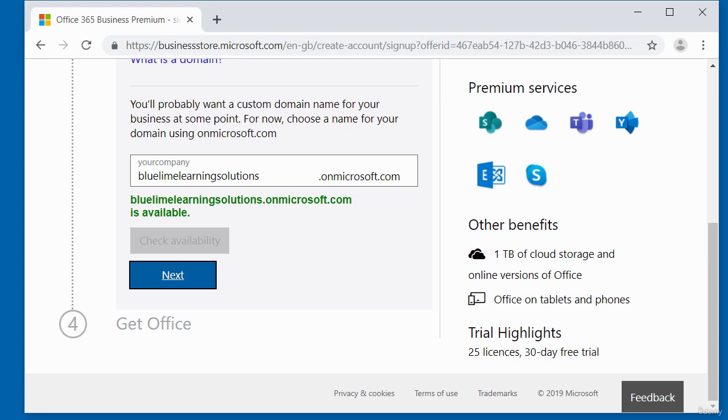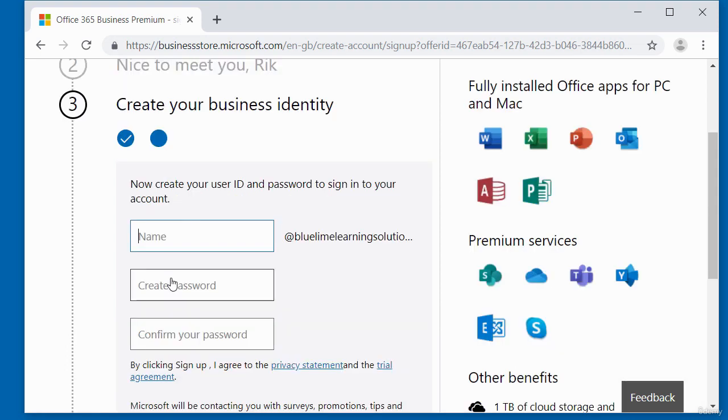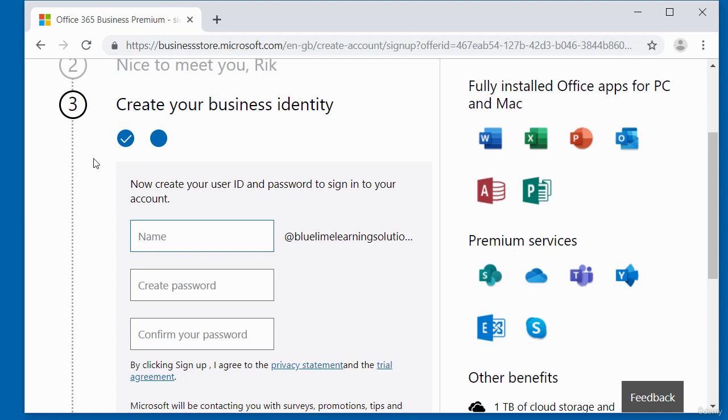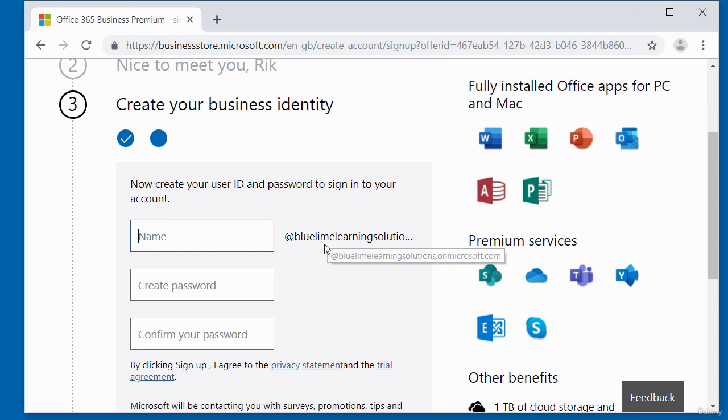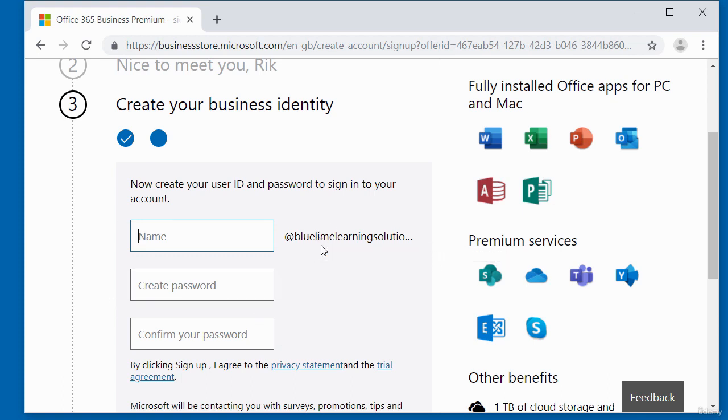So let's move on to the final step, which is get office. Click next. And then here is asking you to create your business identity. So now we have to create a user ID and password to sign in to the account created. Notice here it's got the business email address that was just generated in the previous step. So I'm just going to add a name.